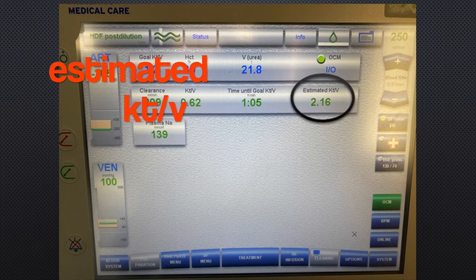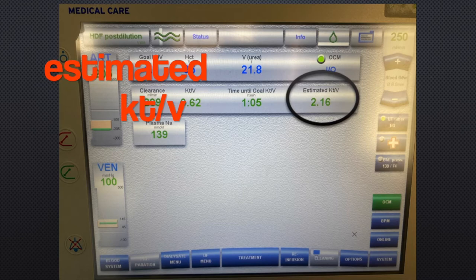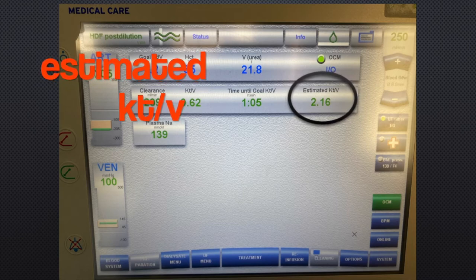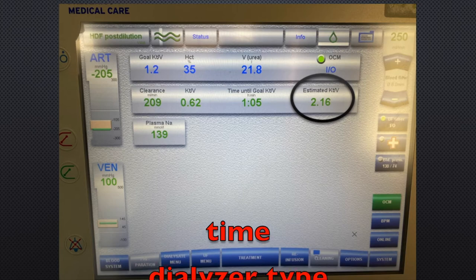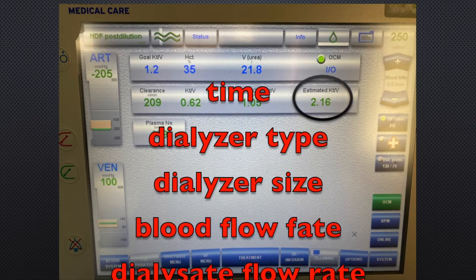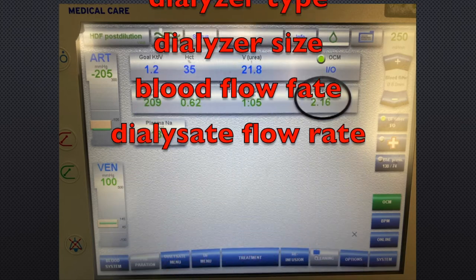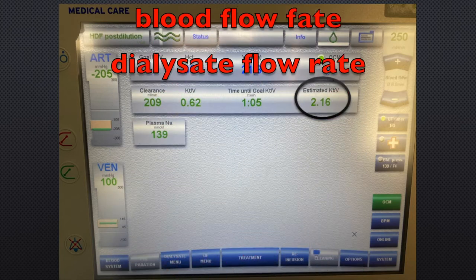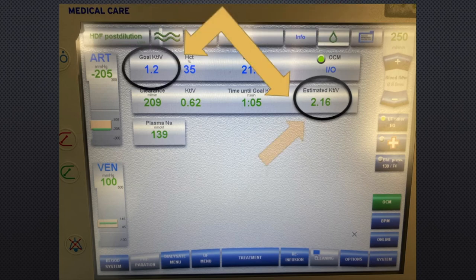The estimated KT/V gives you the predicted value once the patient finishes, based on the present parameters set in the machine — such as treatment time, type of dialyzer and size, blood flow rate, and dialysate flow rate.